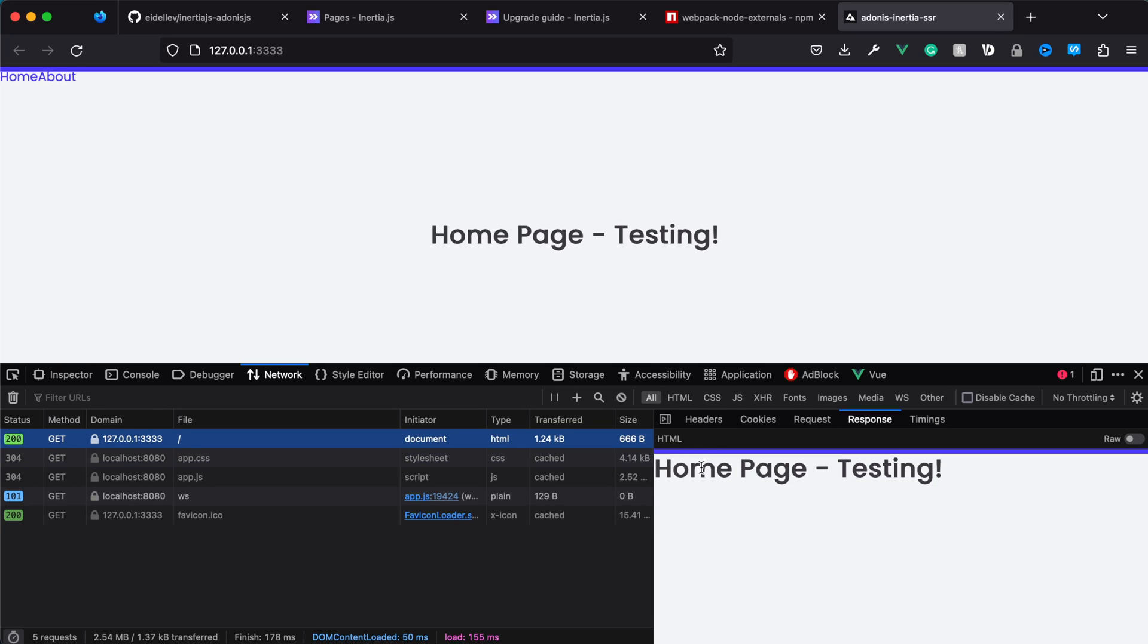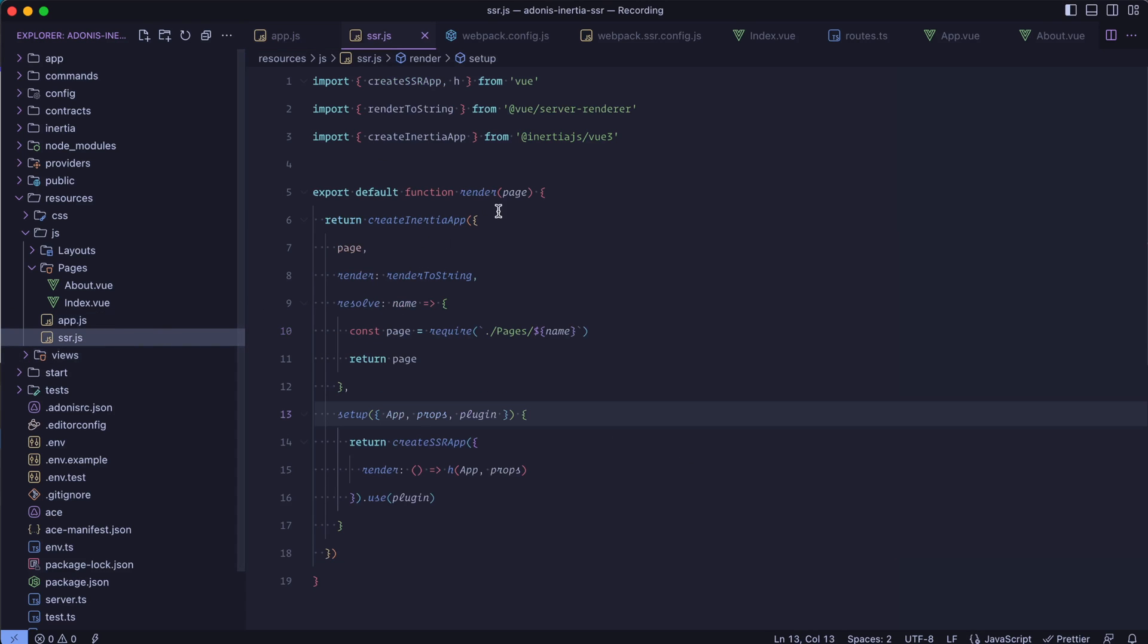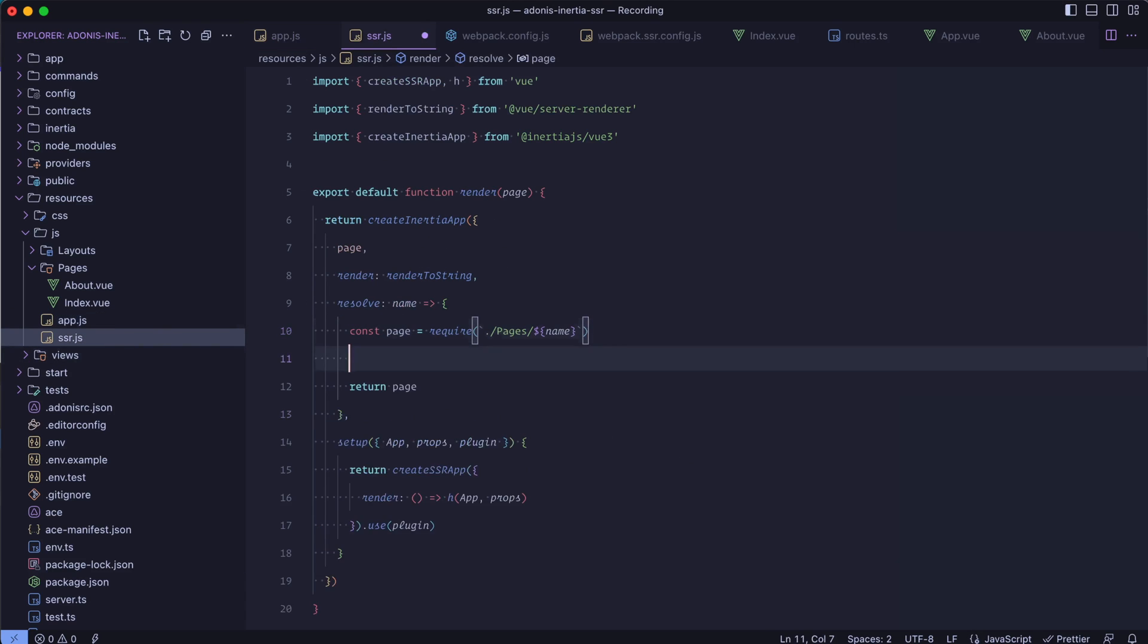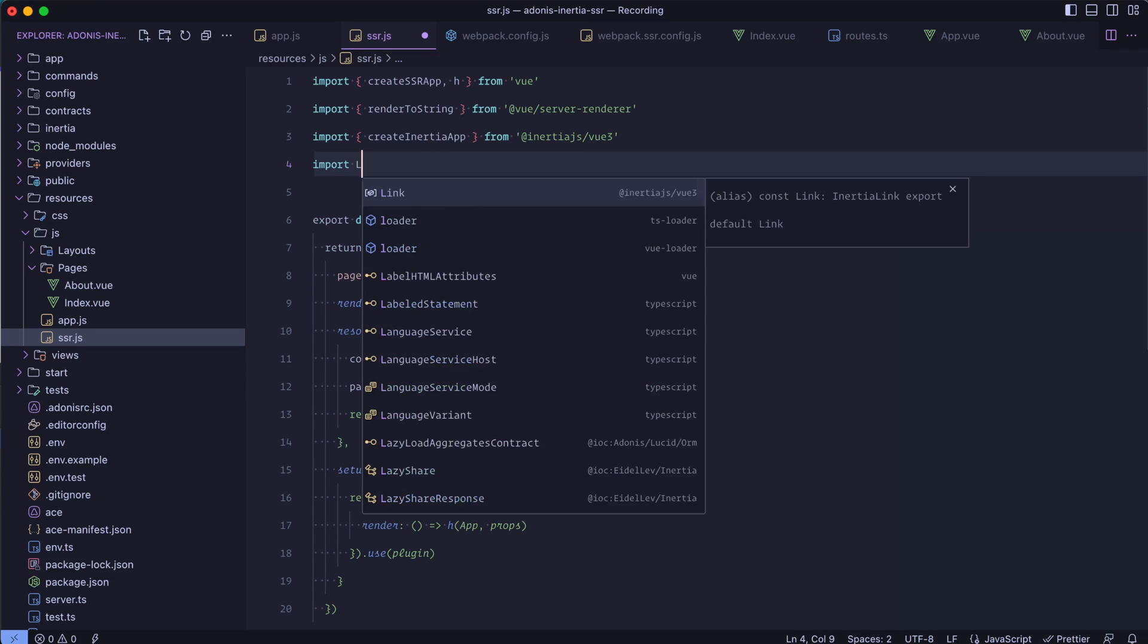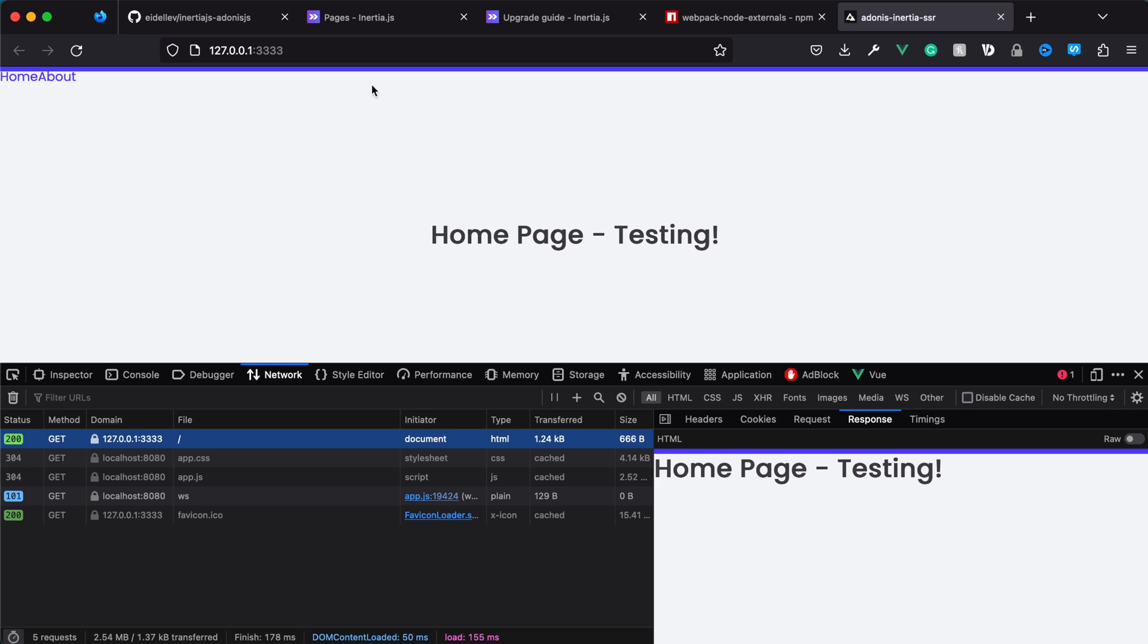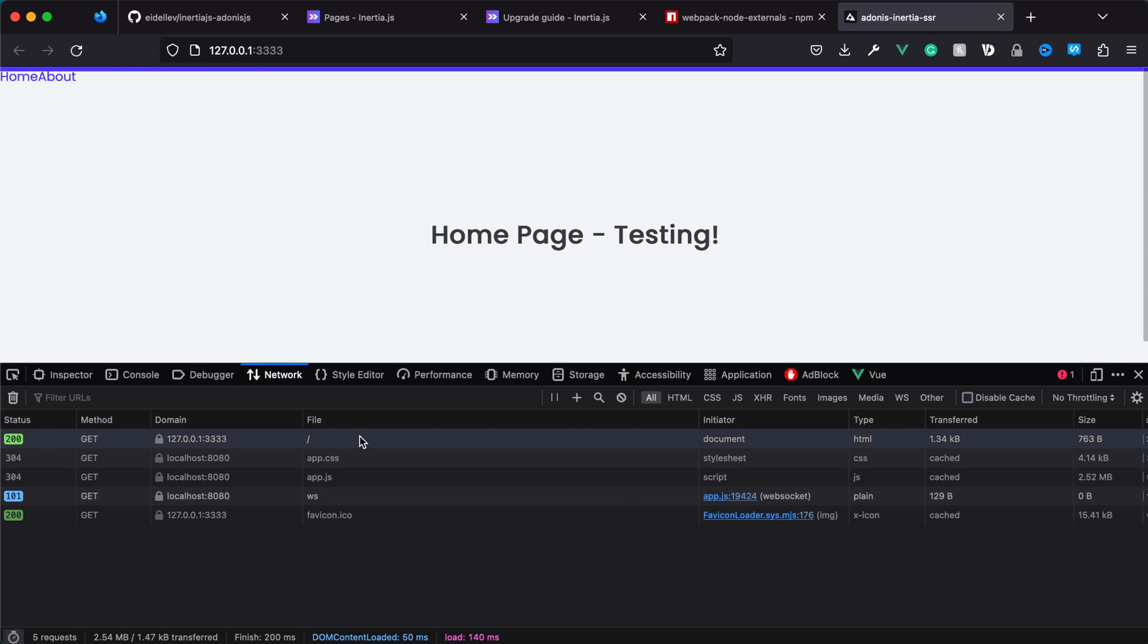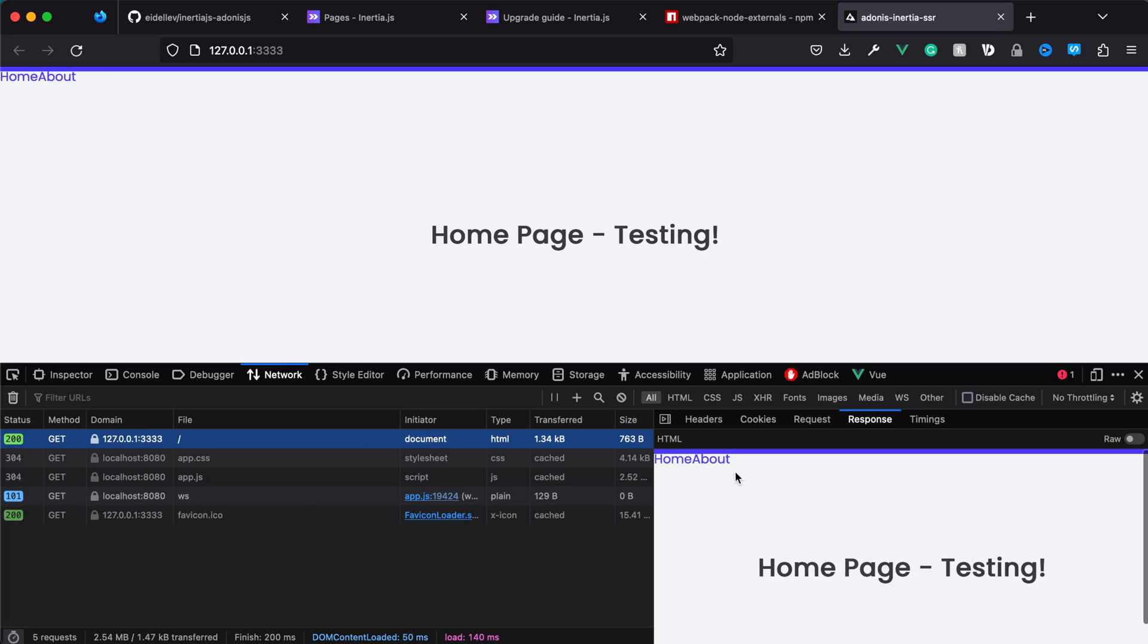You can see we have our navigation components for home and about, but if we dive into our document file we don't have that. There's a differentiation going on between the client side and server side - the client side using the layout, the server side not. That's why it's important to copy those changes over to both files. Import layout from layouts/app.vue and save.